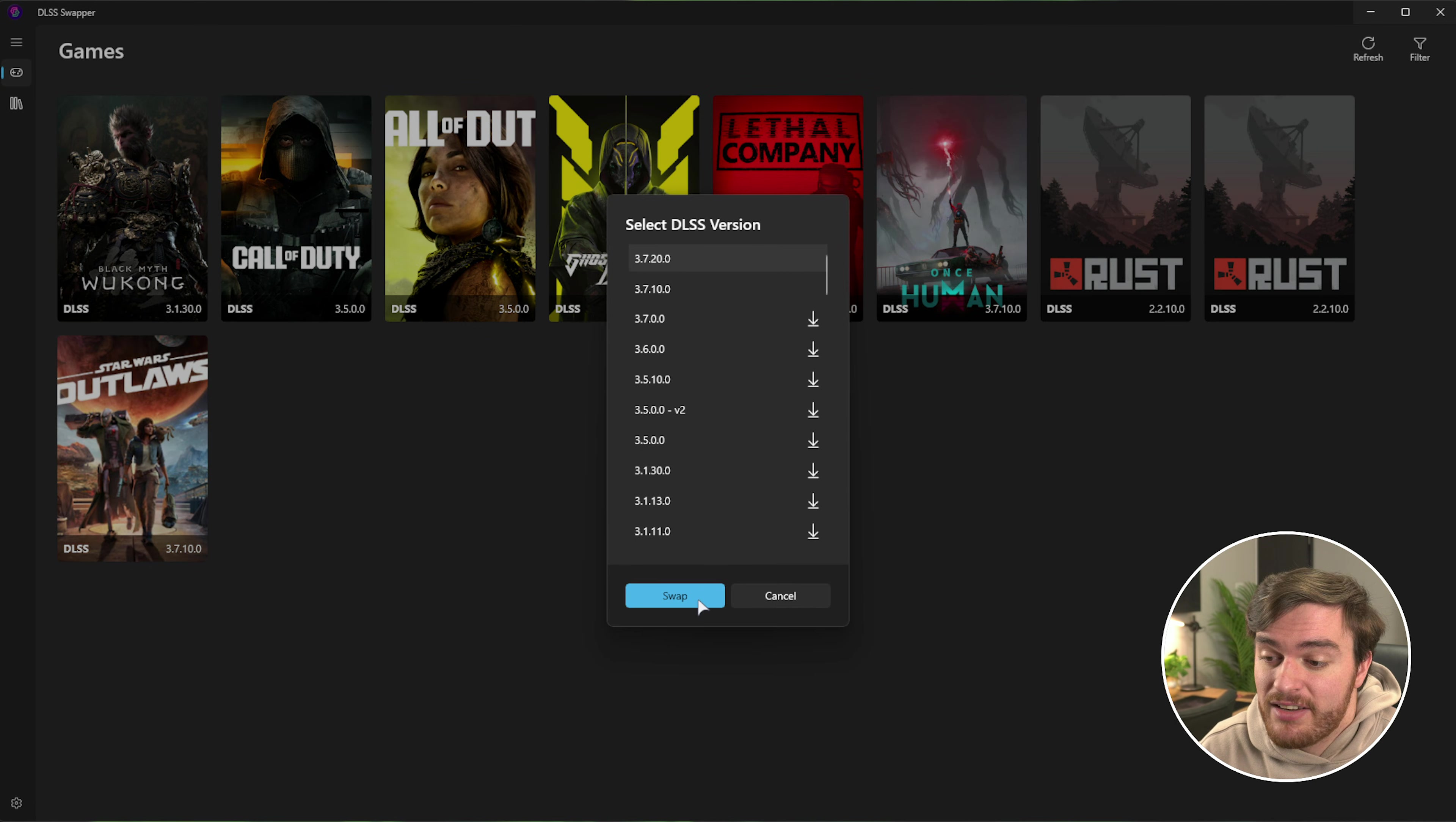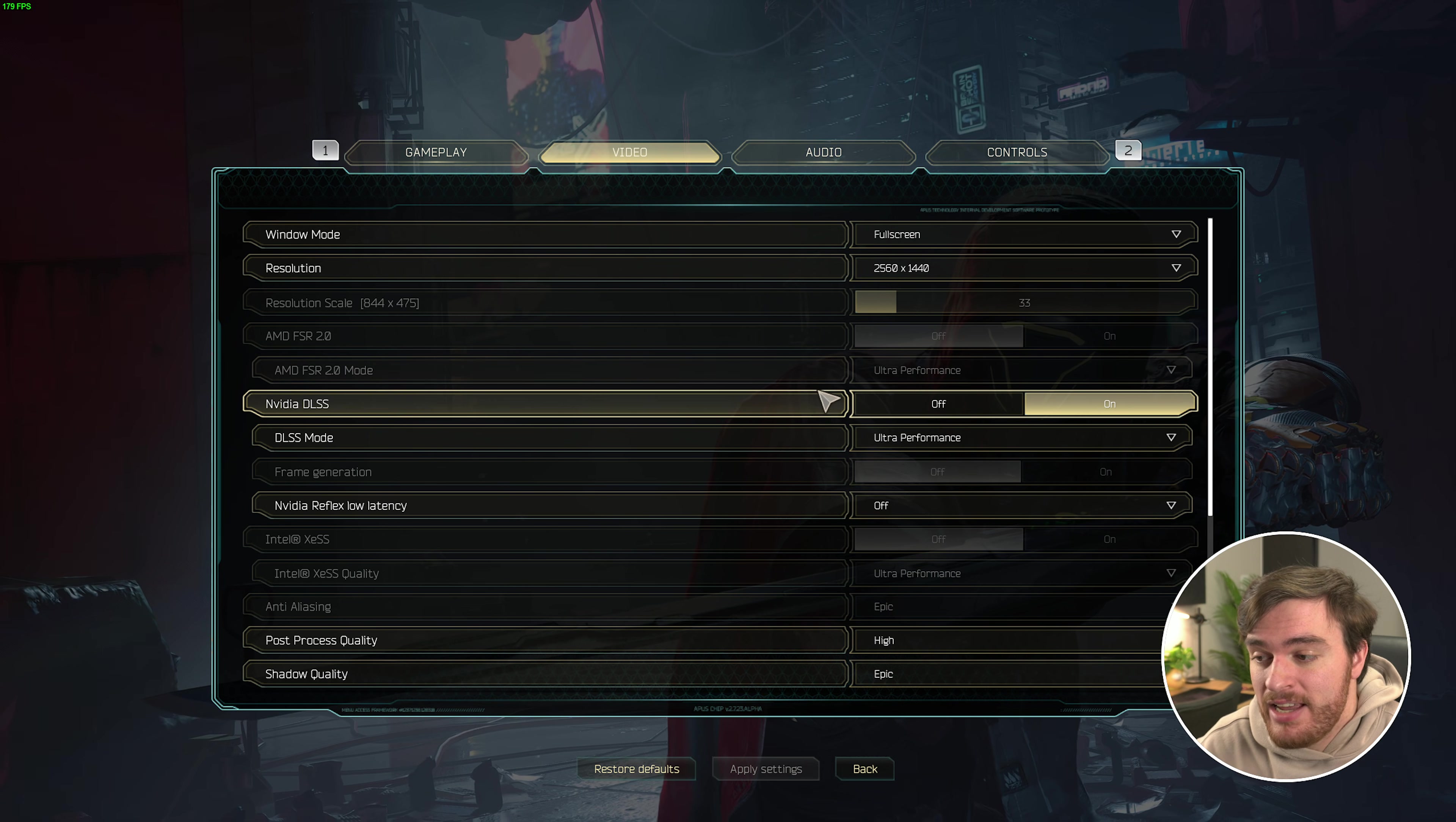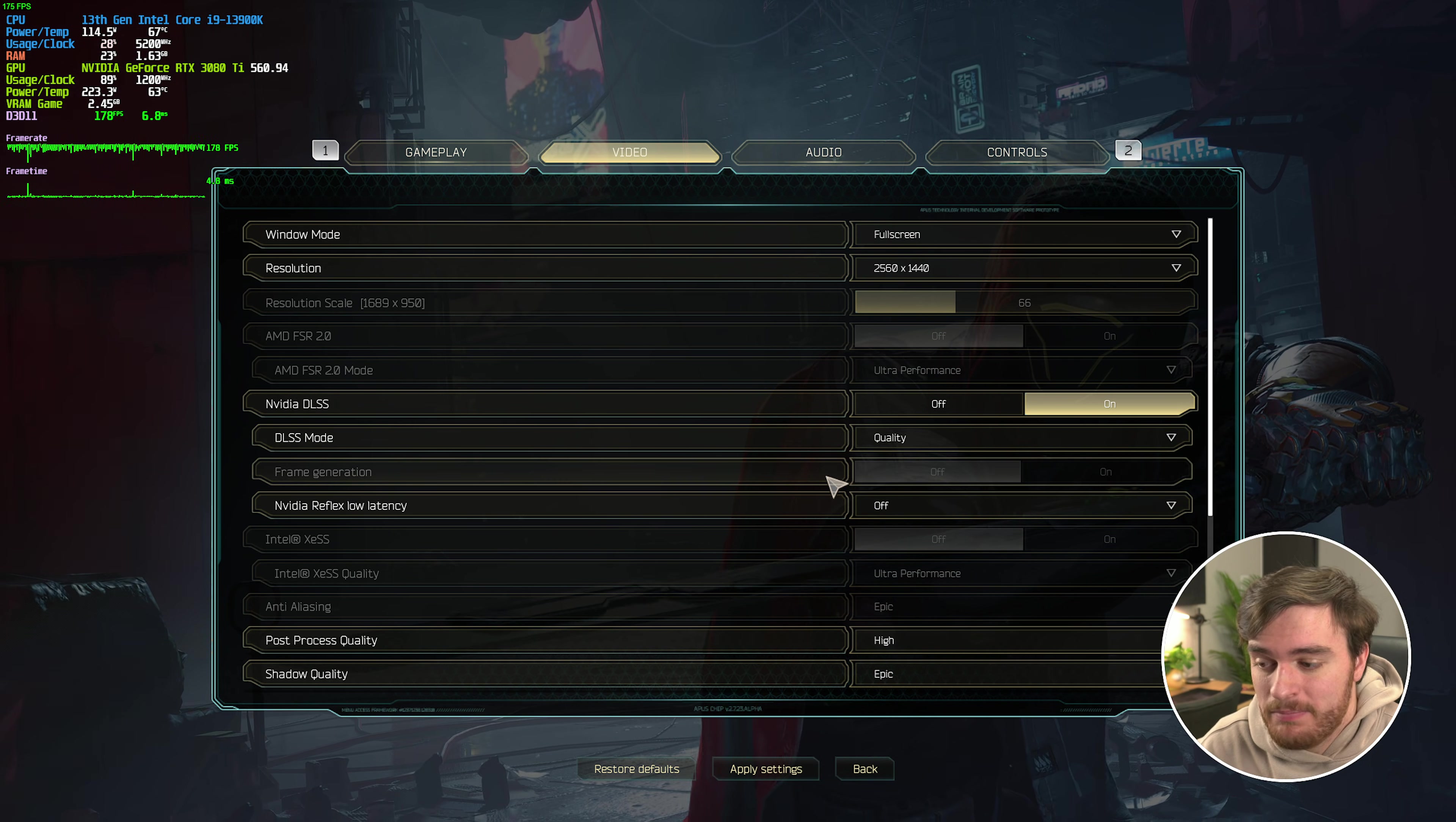I can upgrade it to 3.7, not that it really matters past version 3 for DLAA, but this game in particular, even though it's a newer title, doesn't have the ability to use DLAA. Instead, if you choose DLSS, you only have performance and quality options, there's no DLAA for anti-aliasing.